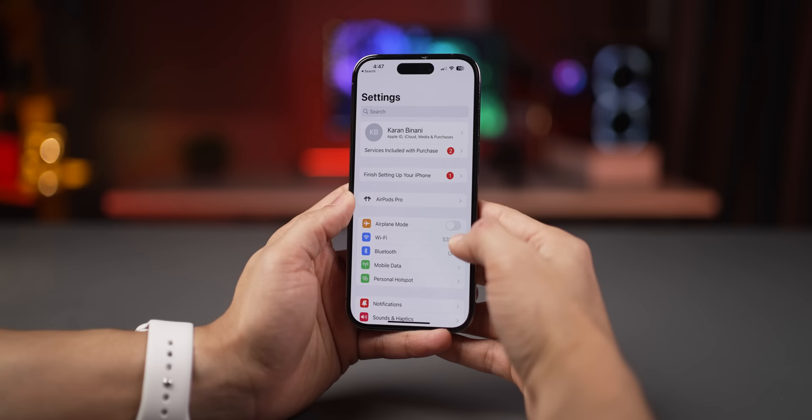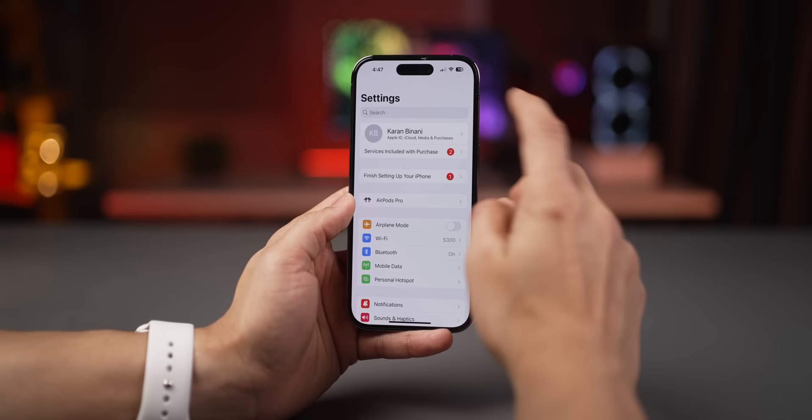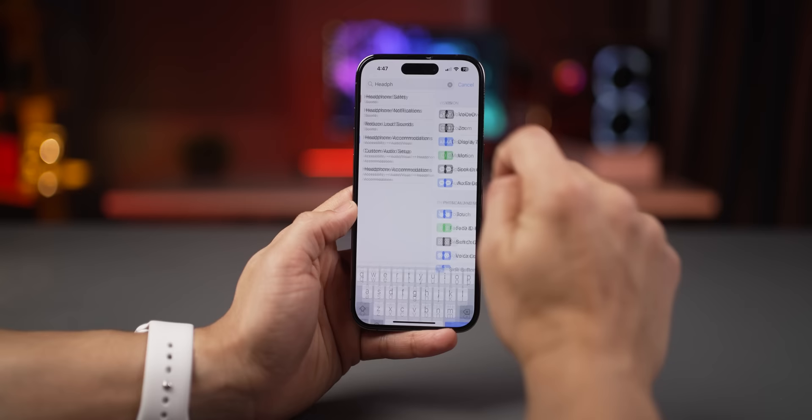Play with these audio settings to improve your sound. In Settings, go to Music and then EQ, and switch it to Late Night. Then go back to the search homepage, search for 'Headphone Accommodations,' click on the result, and set the vocal range to Strong. These settings should elevate your audio experience noticeably.